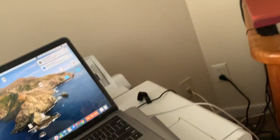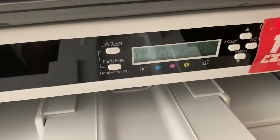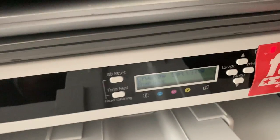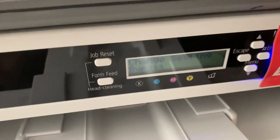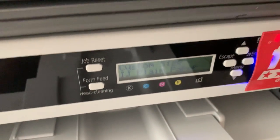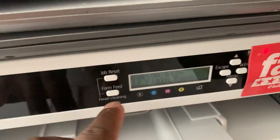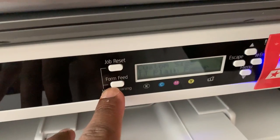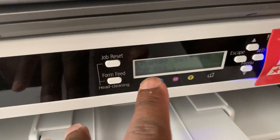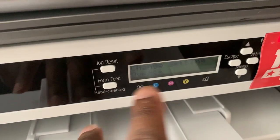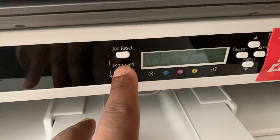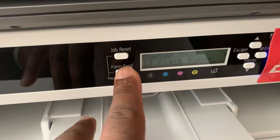All right, frustration number two. After every time it prints, it gets confused. It says change setting, change setting, it's so stupid. So what I do, I press this, it says change bypass setting, so I click on form feed.